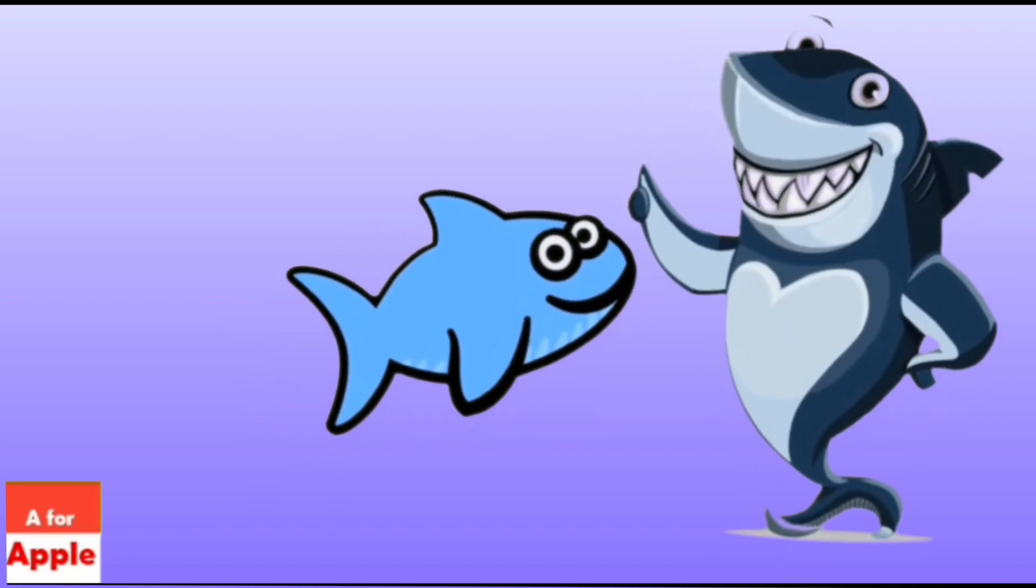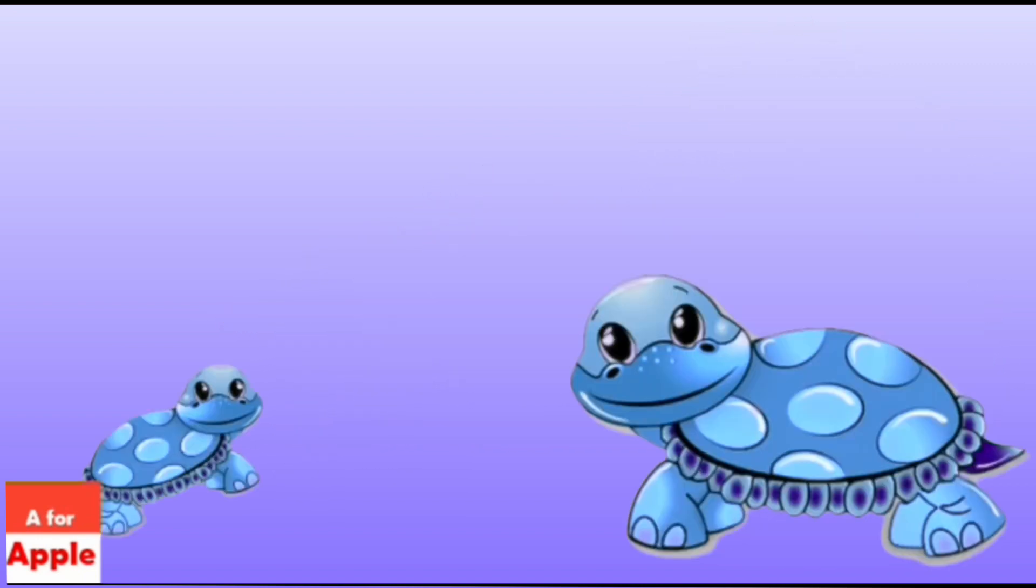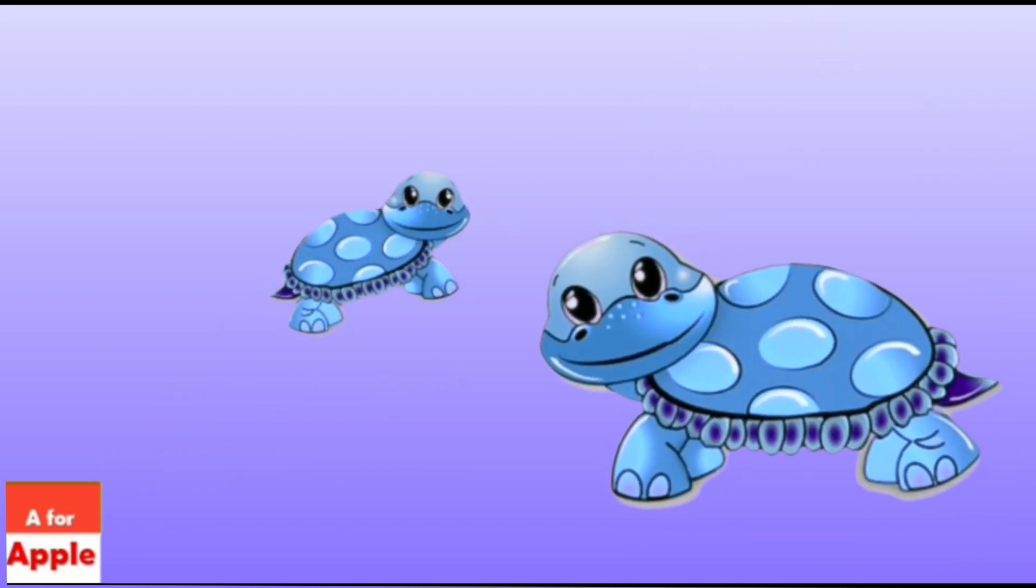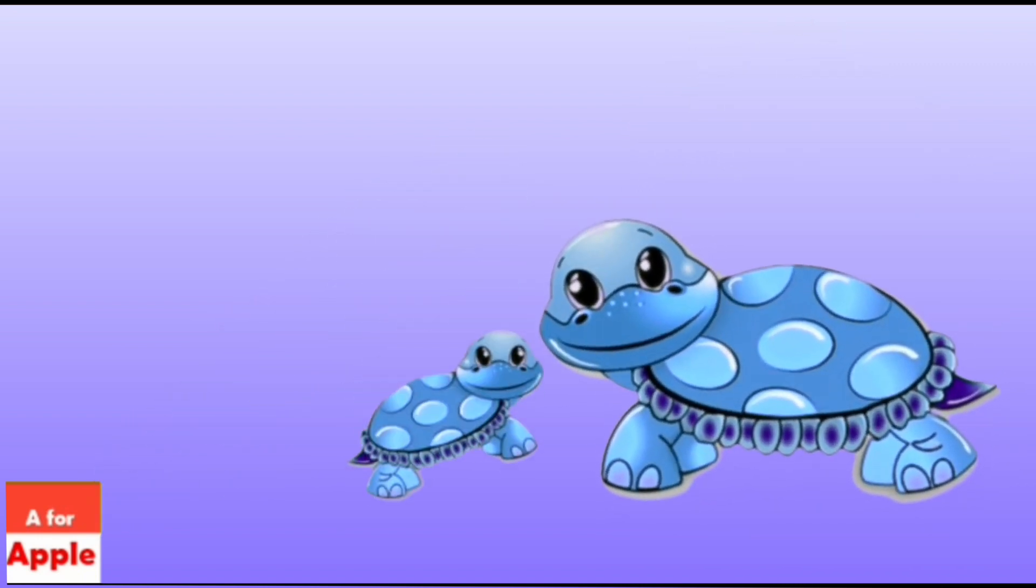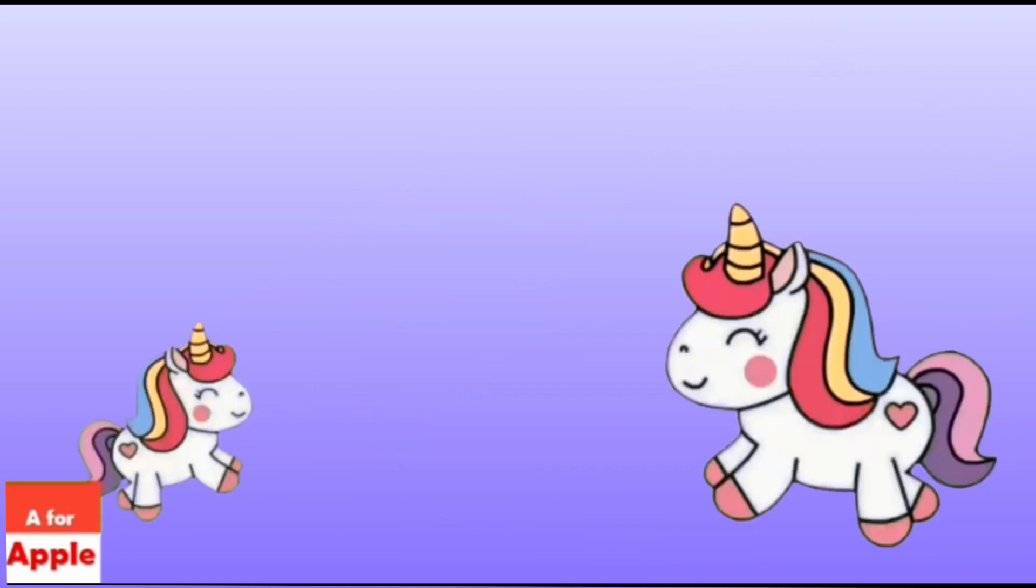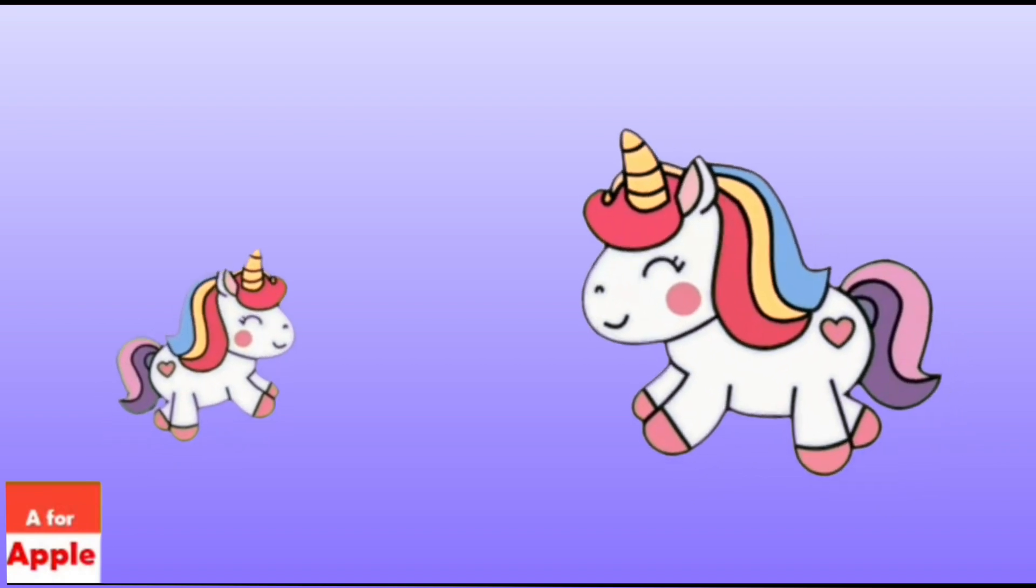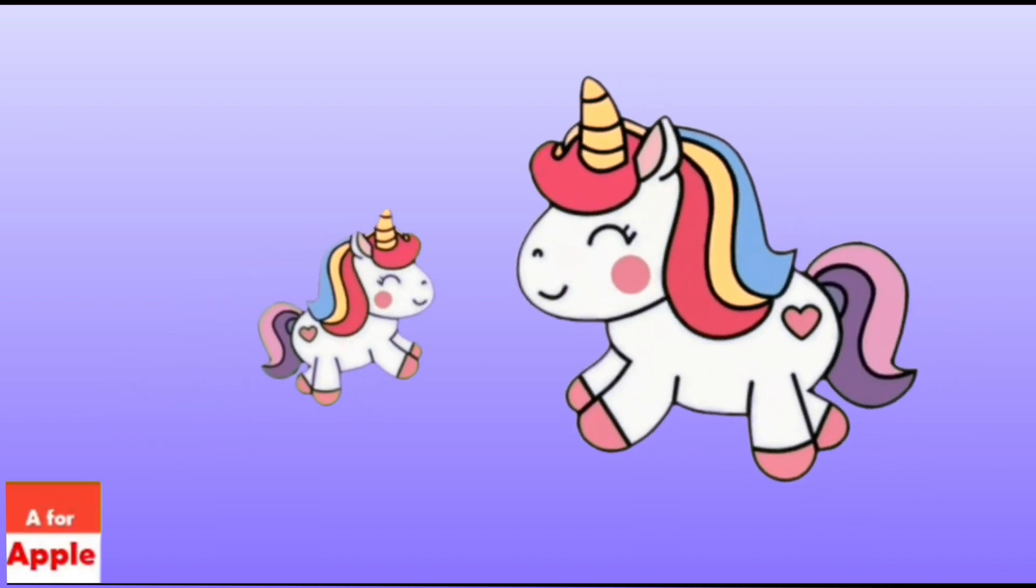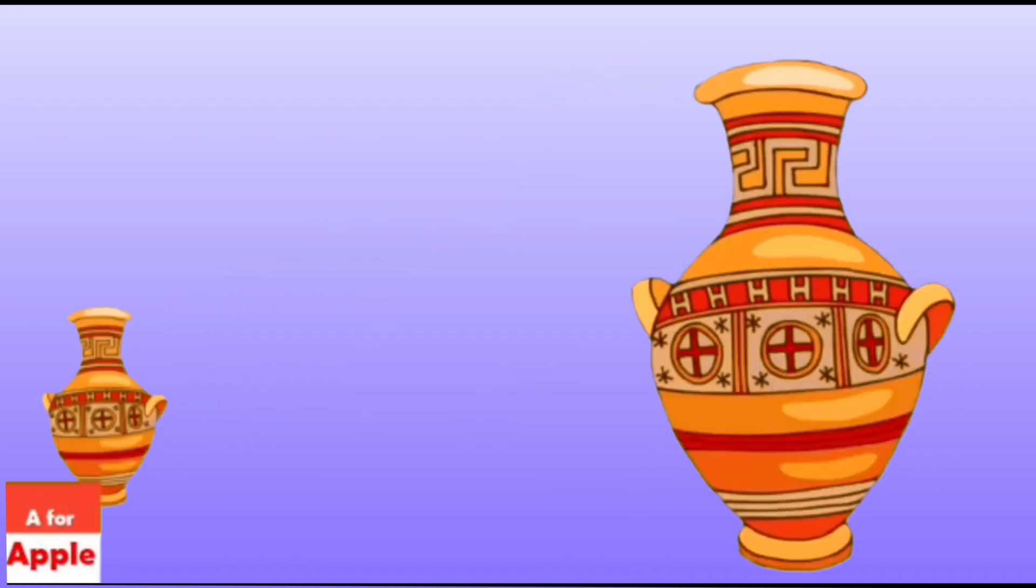S for shark, shark. T for tortoise, tortoise. U for unicorn, unicorn.